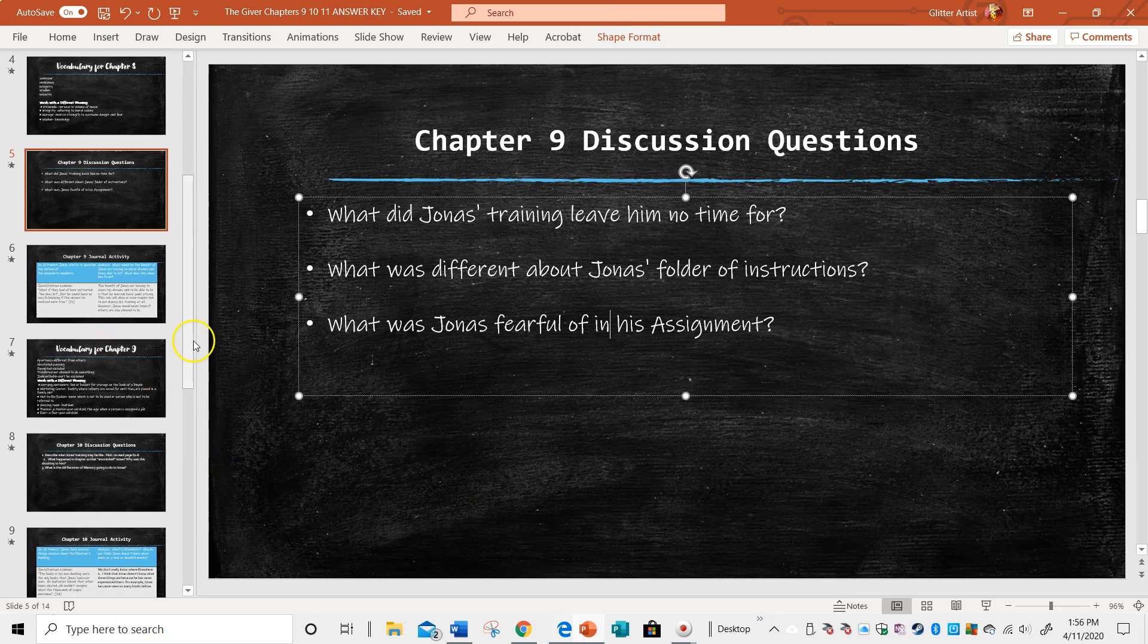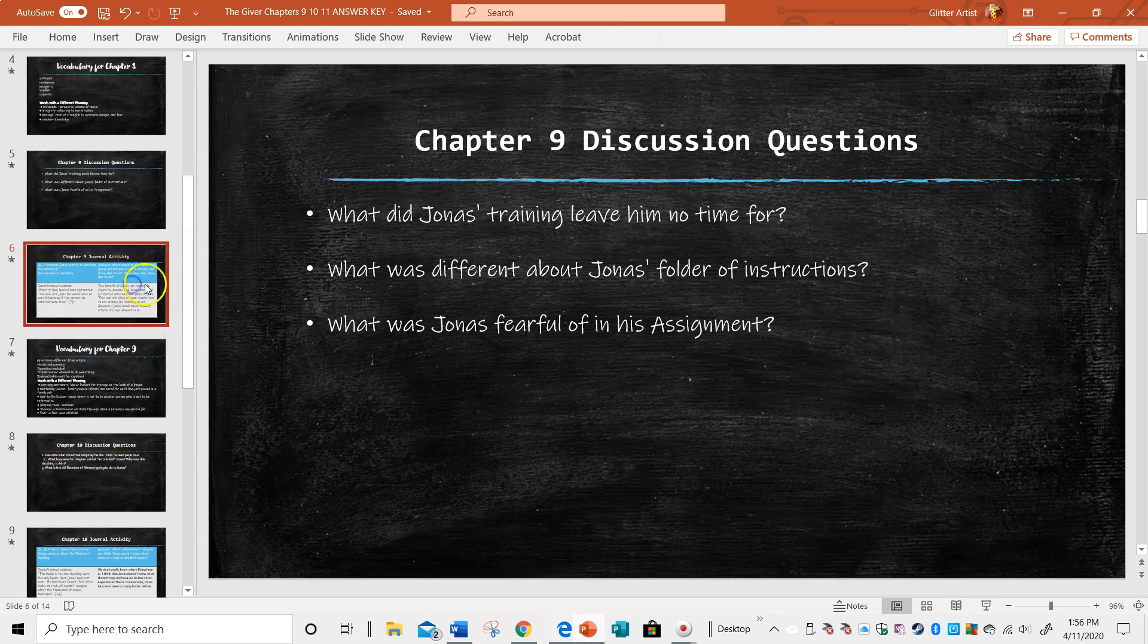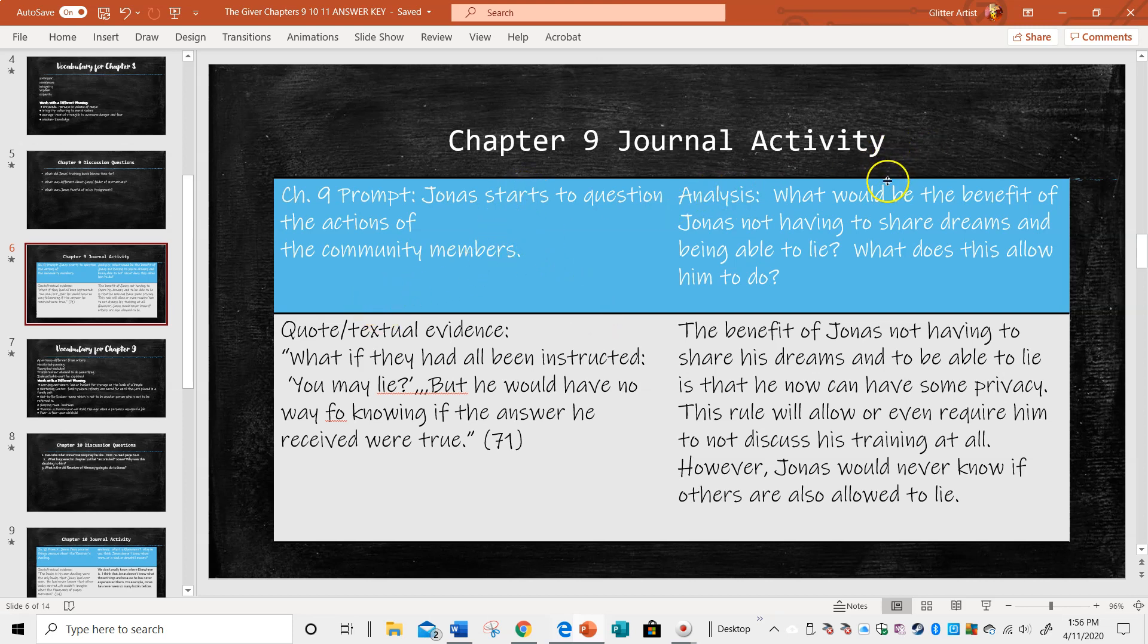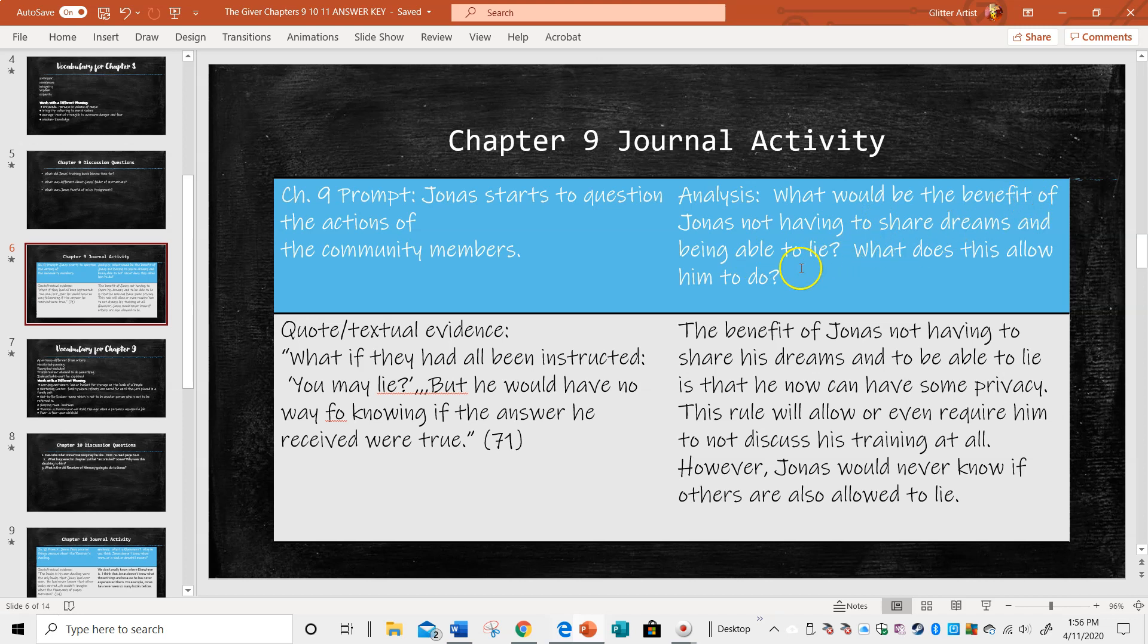Okay, so in the chapter nine journal activity, they're saying Jonas starts to question the actions of his community members. And let's analyze a little deeper, what would be the benefit of Jonas not having to share his dreams and being able to lie? What does this allow him to do?